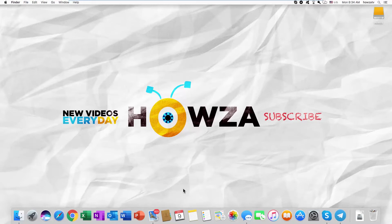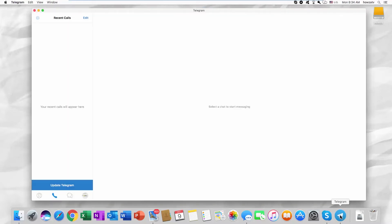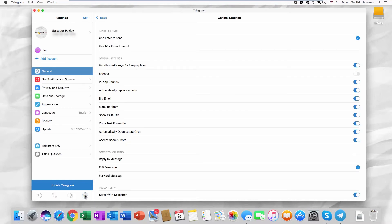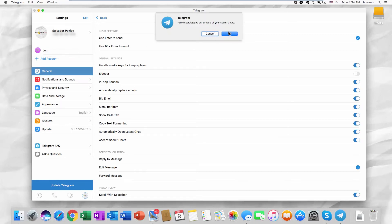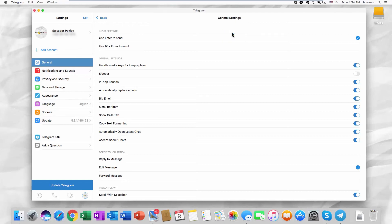Open the Telegram app. Click on the gear icon at the bottom right corner. Right-click on the account name at the top of the list. Select Remove Account. Click OK in the pop-up window. That's it!